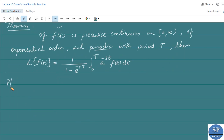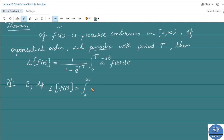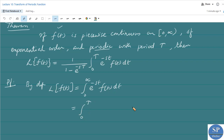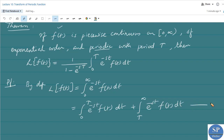Now we can prove this theorem. By definition of the Laplace transform, L of f of t is equal to the integral from 0 to infinity of e to the power minus st times f of t dt. Since f of t is periodic with period T, we split this integral as: integral from 0 to T plus integral from T to infinity of e to the power minus st times f of t dt. Label this equation 1.